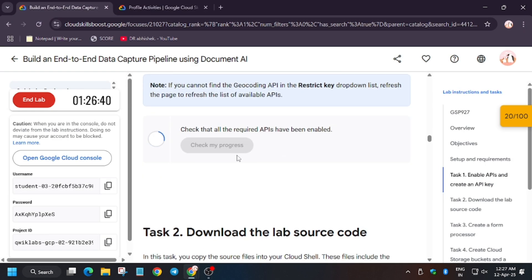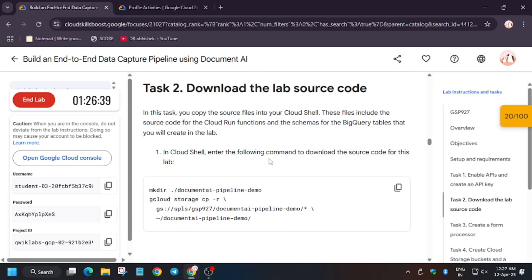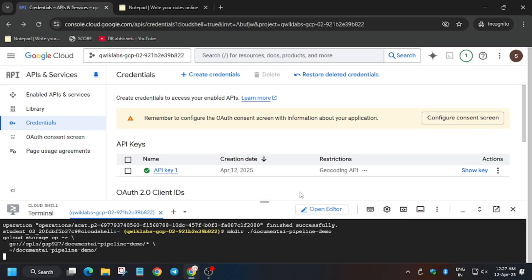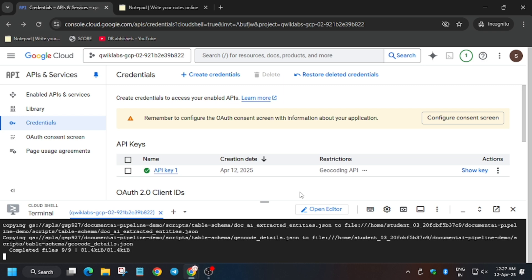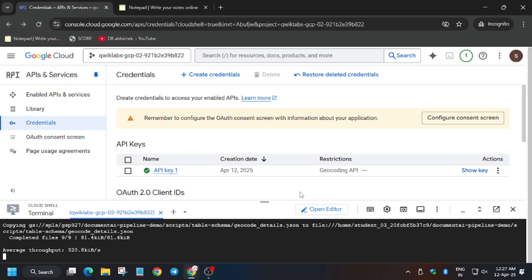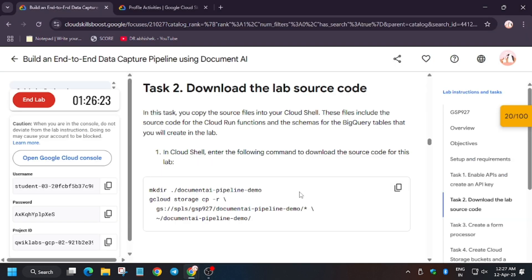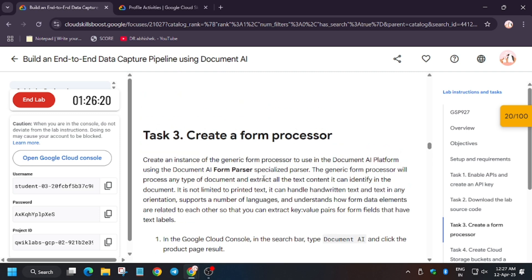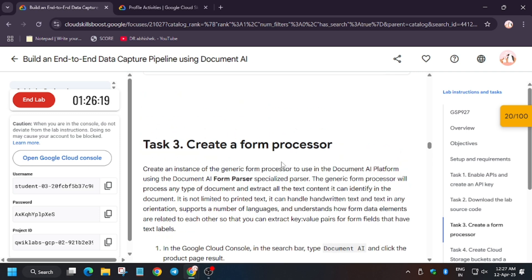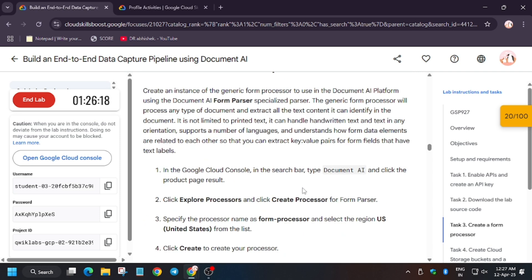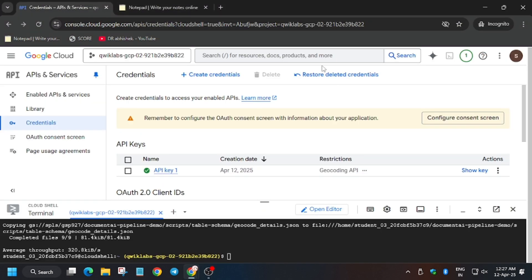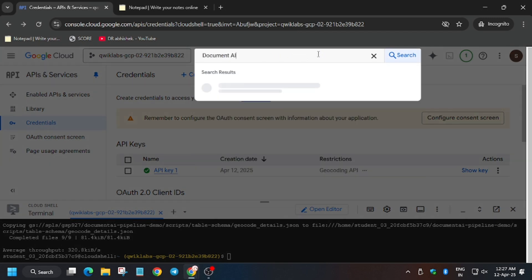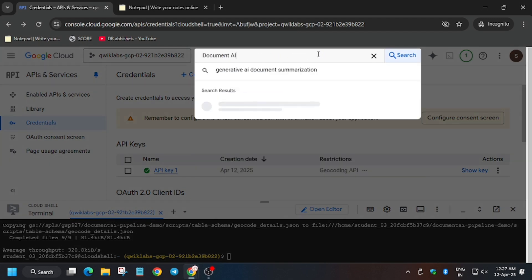Check my progress for task number one. Now we have to download the lab code, so for that run the command in the cloud shell. Now as it's done, we will move forward to the lab instruction again to check if there's any task remaining for task two. We have to create processor and this needs to be created manually. So for that, search Document AI.